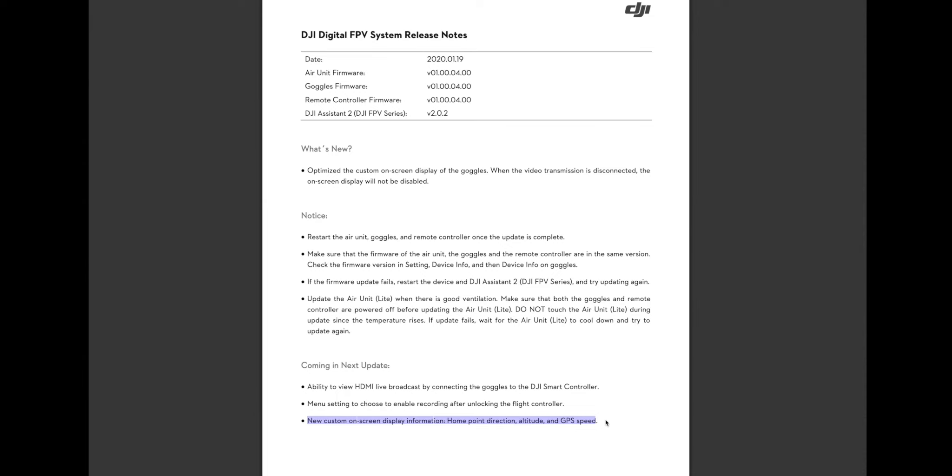In the next firmware update, there will be new custom on-screen display information. That means when you're flying with GPS, it will give you the altitude, your speed, and what most people have been really waiting for is the arrow that points back to where you took off from.